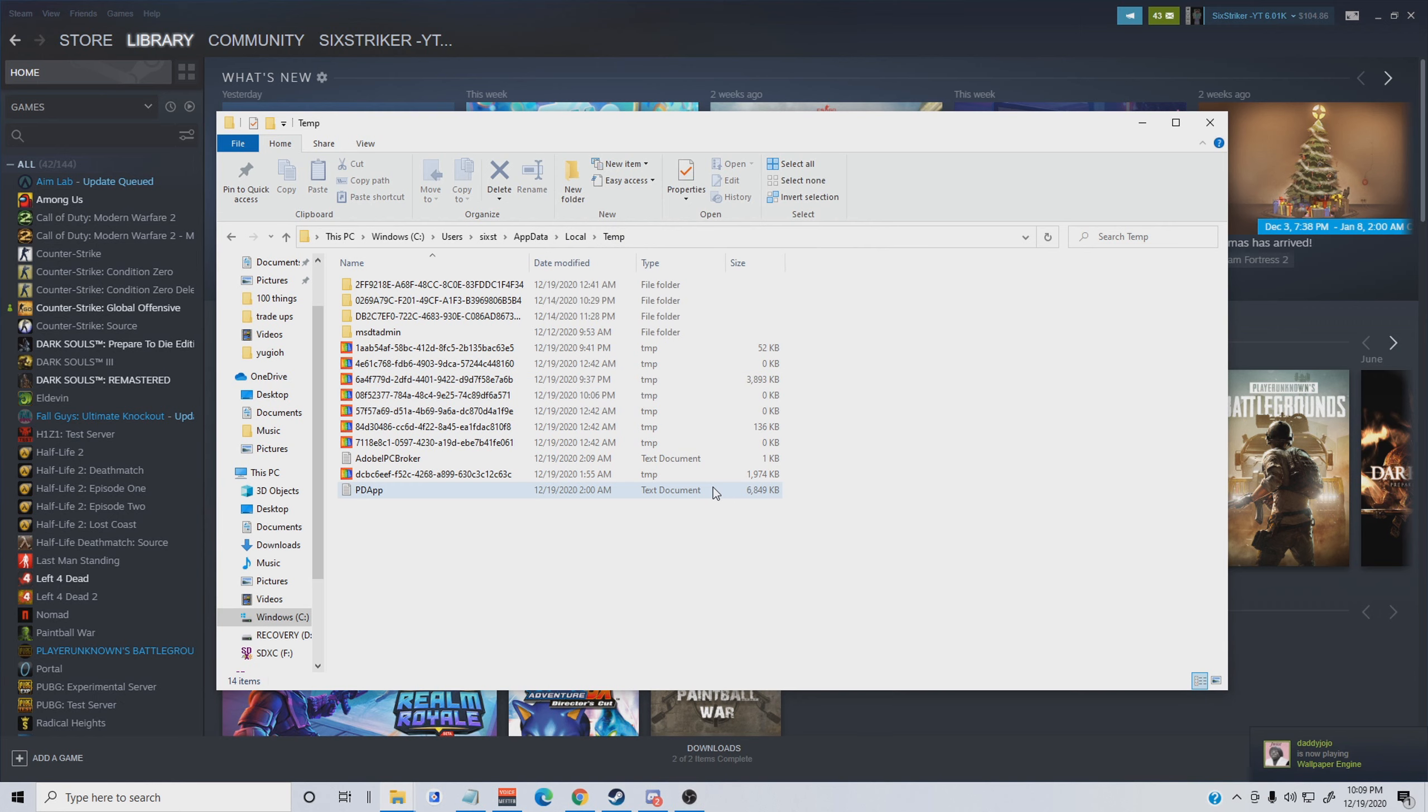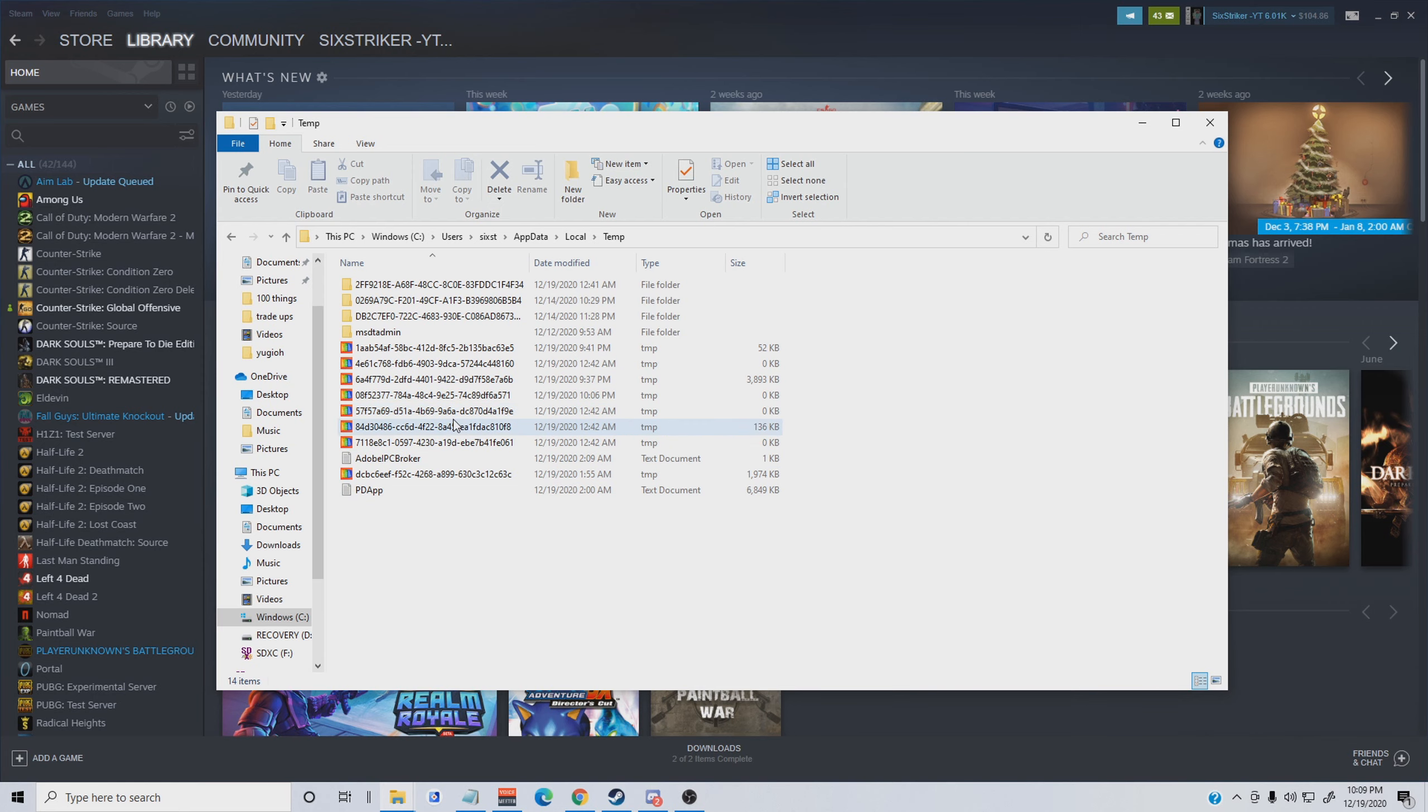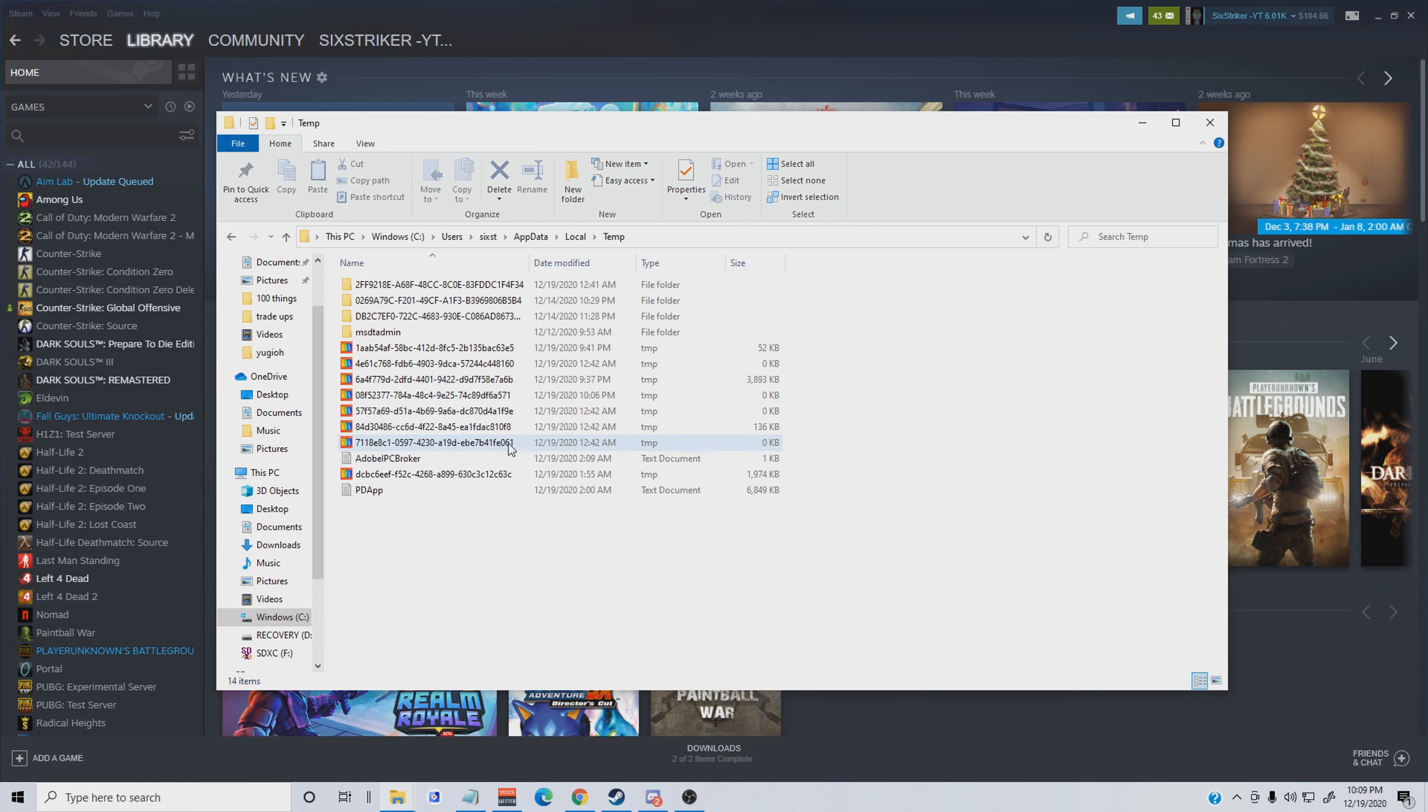Basically everything that's in this folder is junk. What you're going to do is highlight every single thing in this folder like this and hit delete on every single thing in this folder. Once you do that it could be something that helps you out a lot.